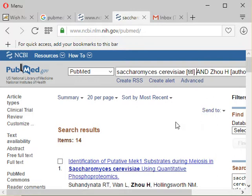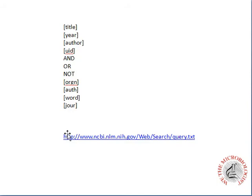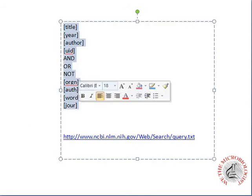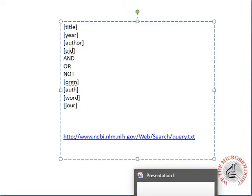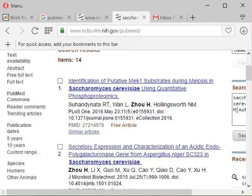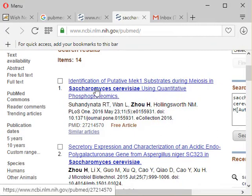So these are some of the search hits you can do — mentioning the title, the year you want to search, and the author. Let me also show you how to use the PMID. Let's go to one paper.